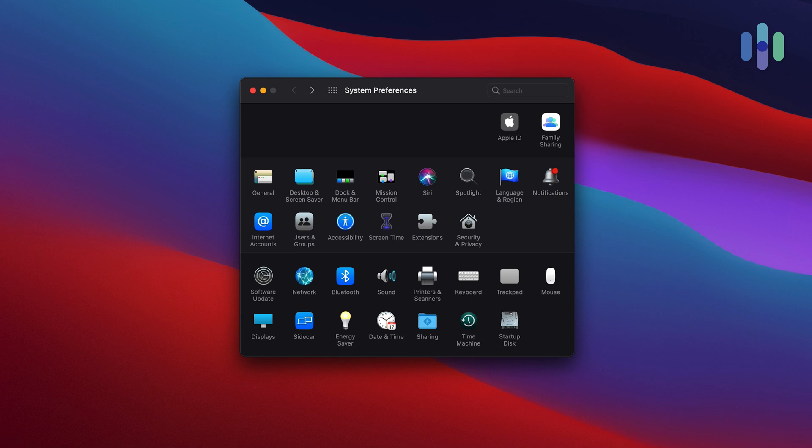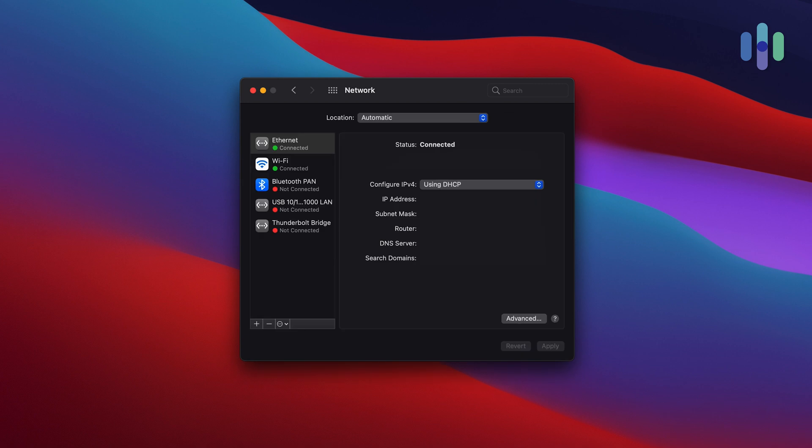Let's start with my MacBook Pro. Go to System Preferences, Network, and select Network Connection. Configure IPv4, and then click Using DHCP.